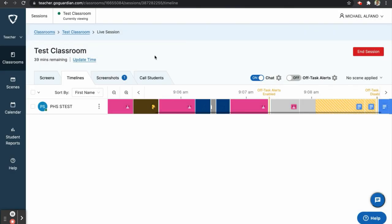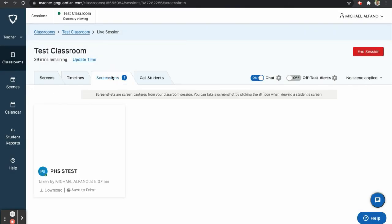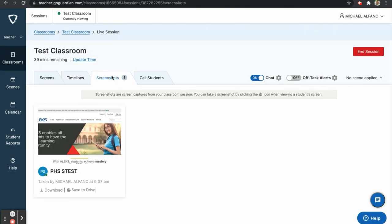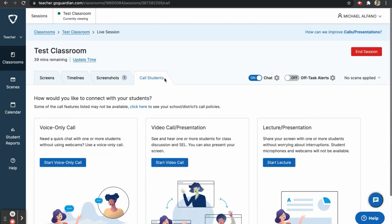The screenshots tab is where you can find all of your screenshots. You can choose to save your screenshots to your Google Drive or download them to your computer. The call students tab provides options for voice calls, video calls, and lecture style presentations.